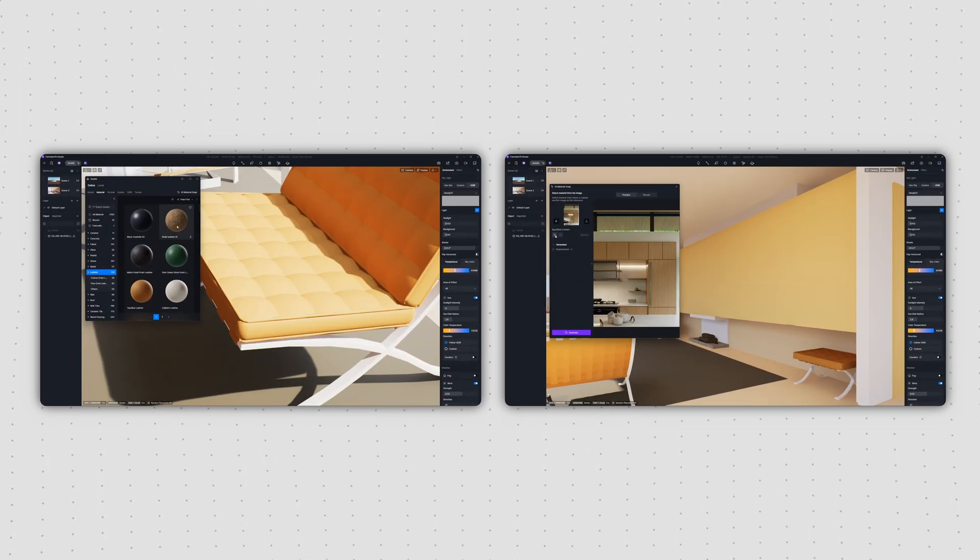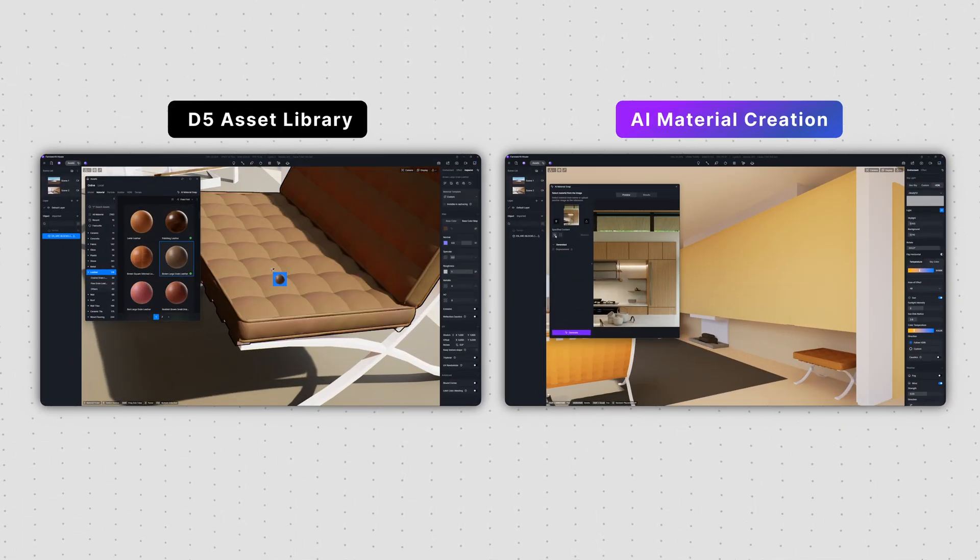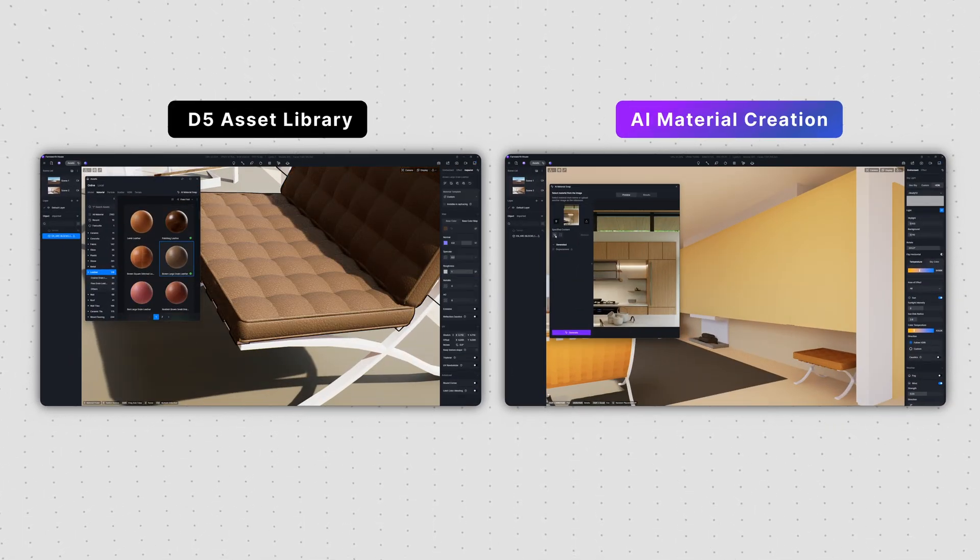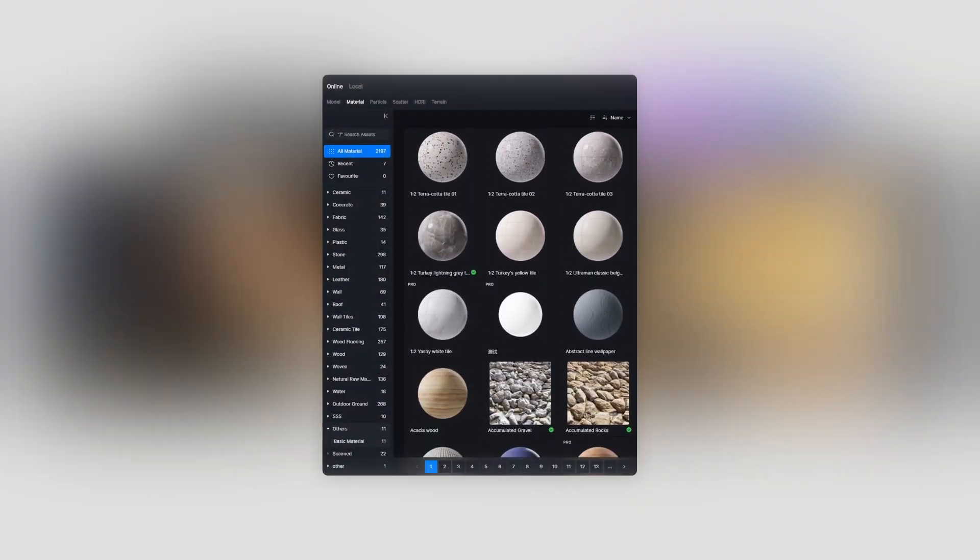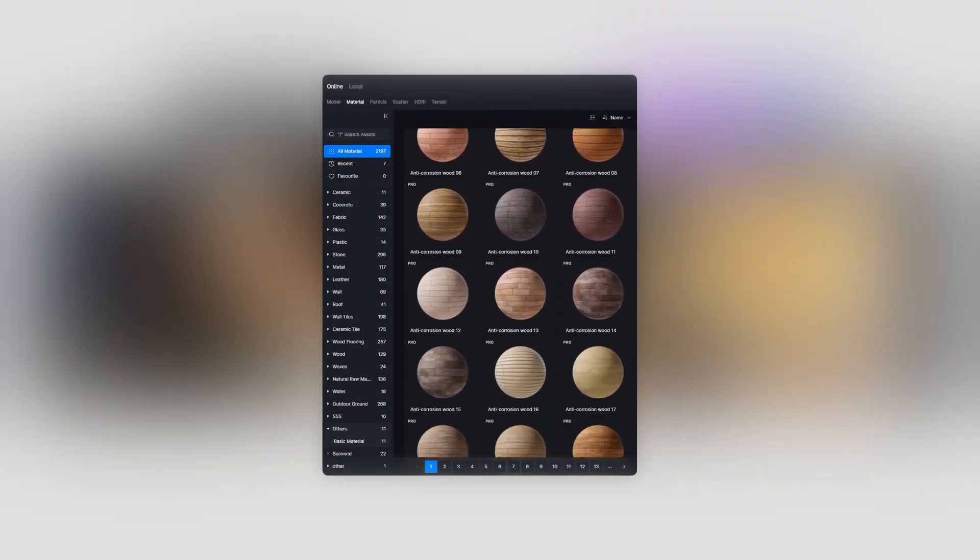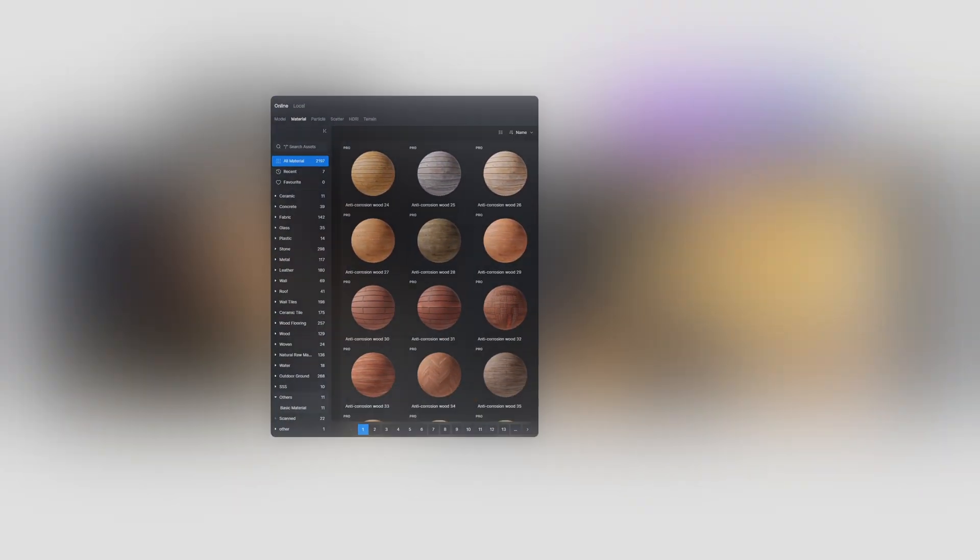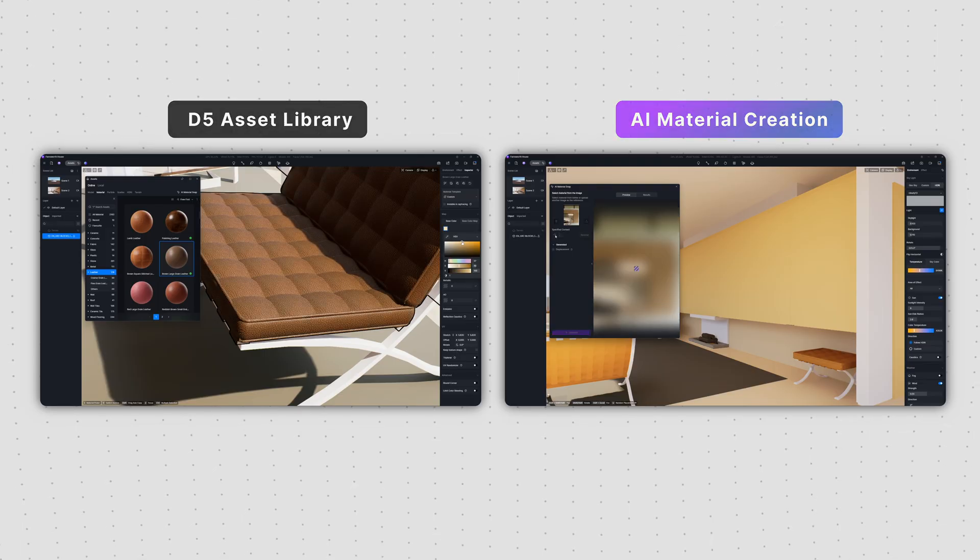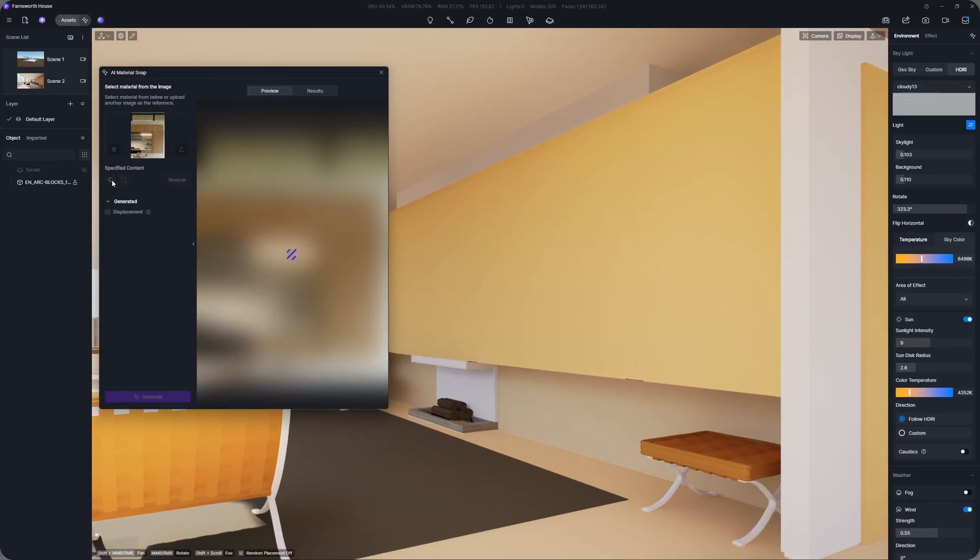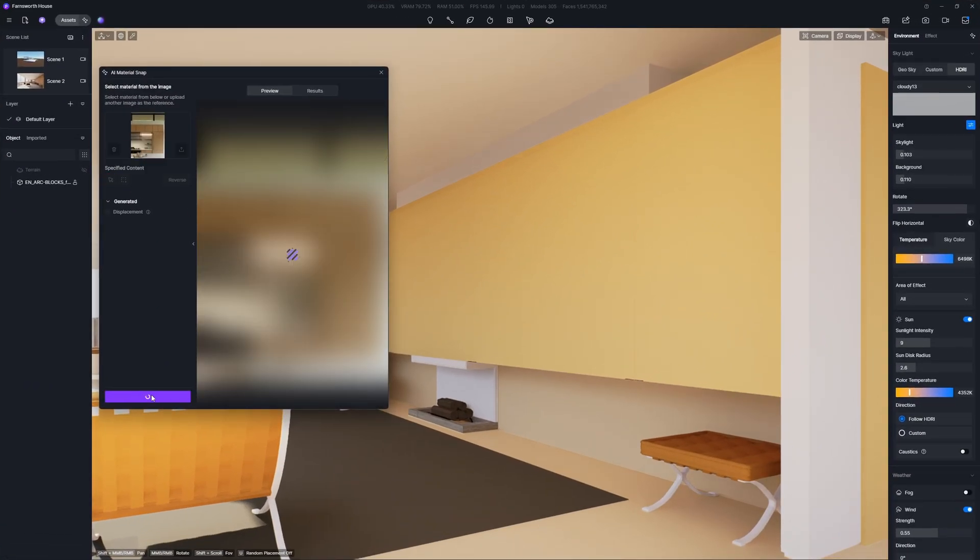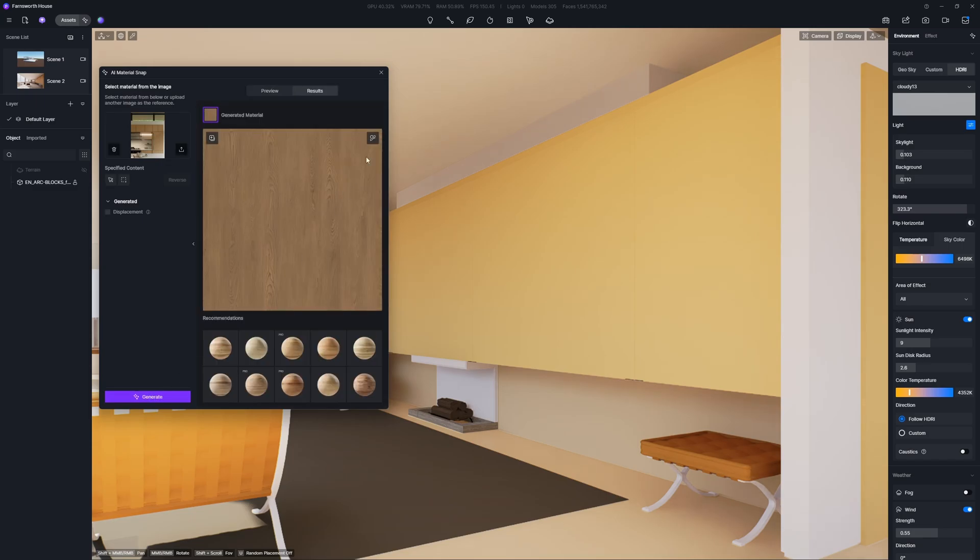Instead of creating a material from scratch, you have a few shortcuts. You can either select a material from the D5 Asset Library, or upload a reference image for AI Material Snap to generate a ready-to-use material.